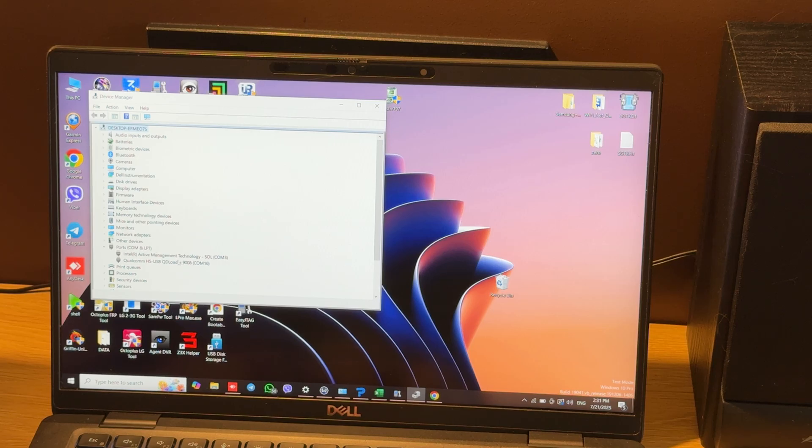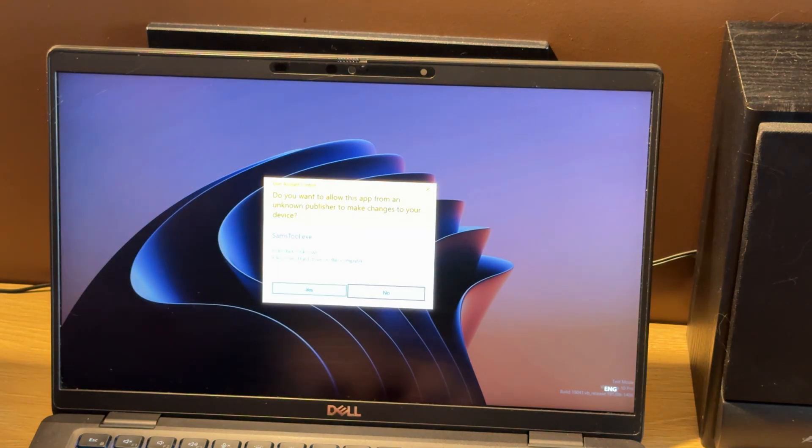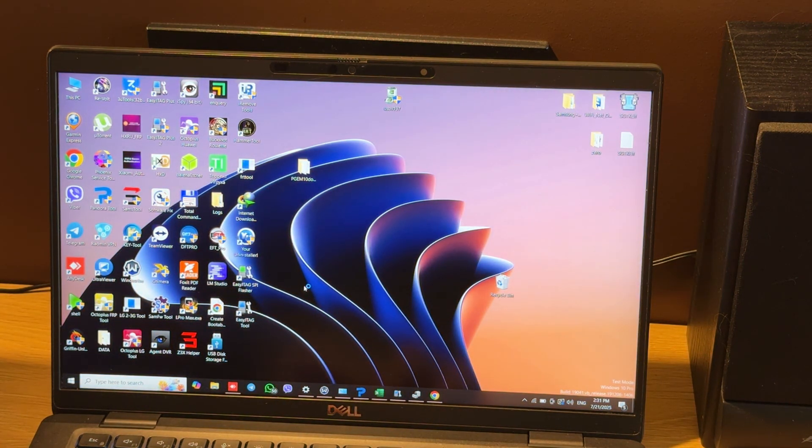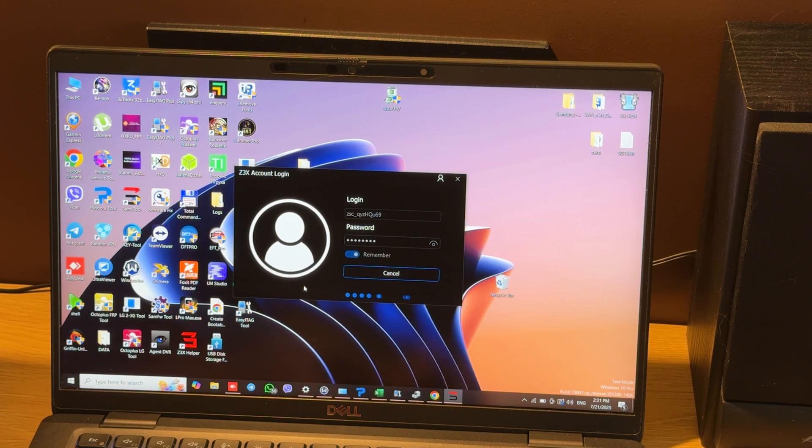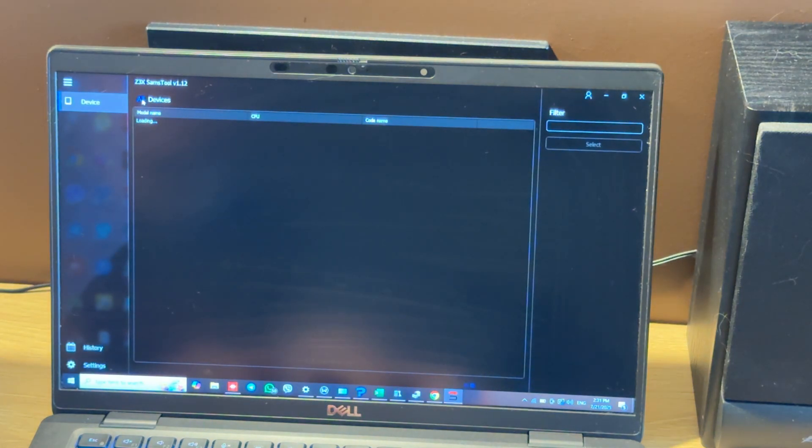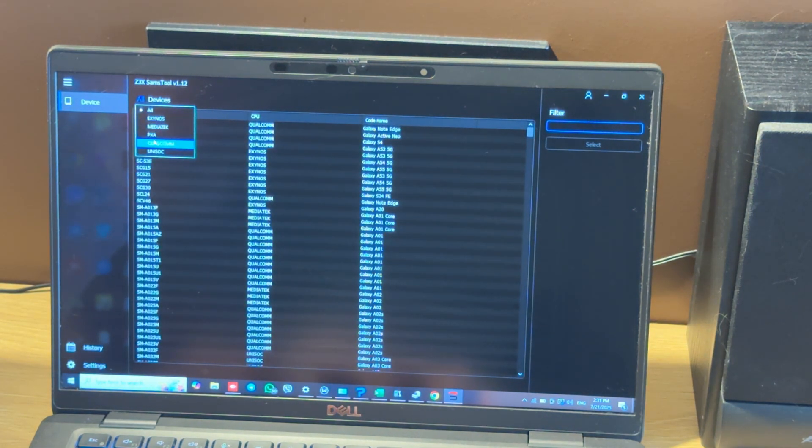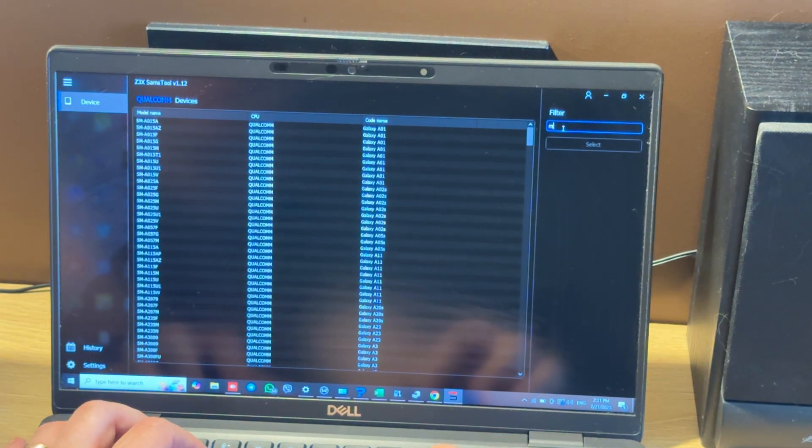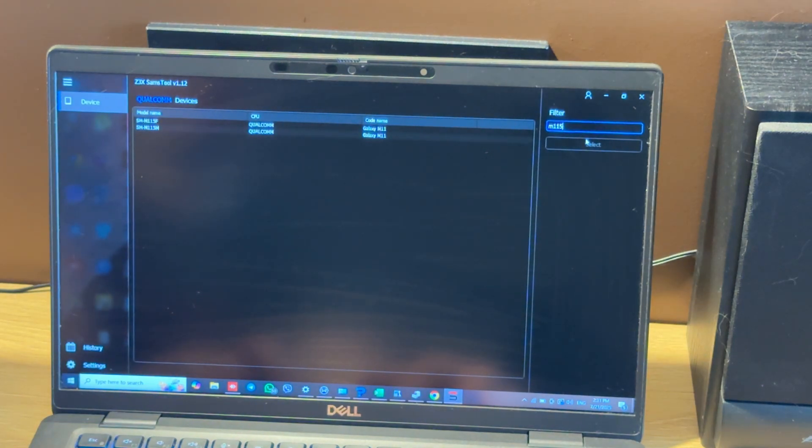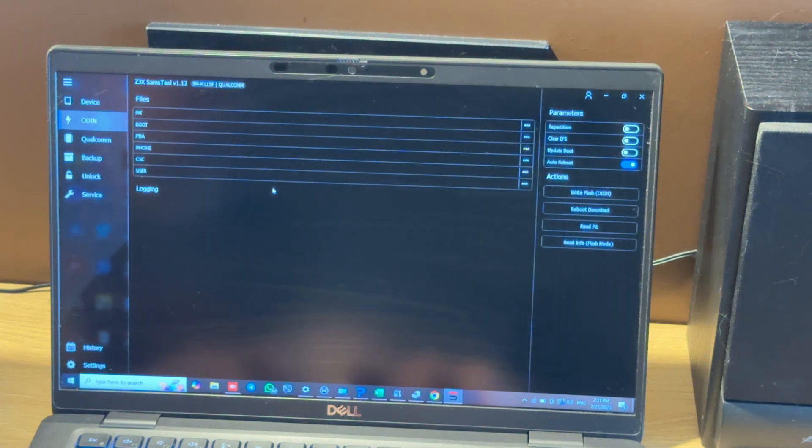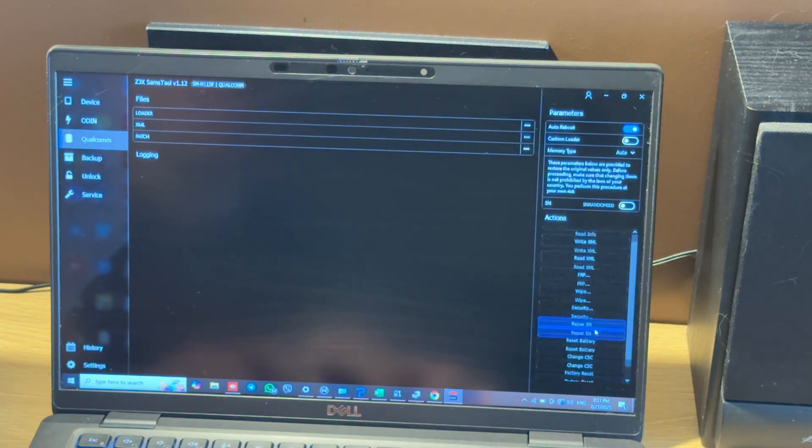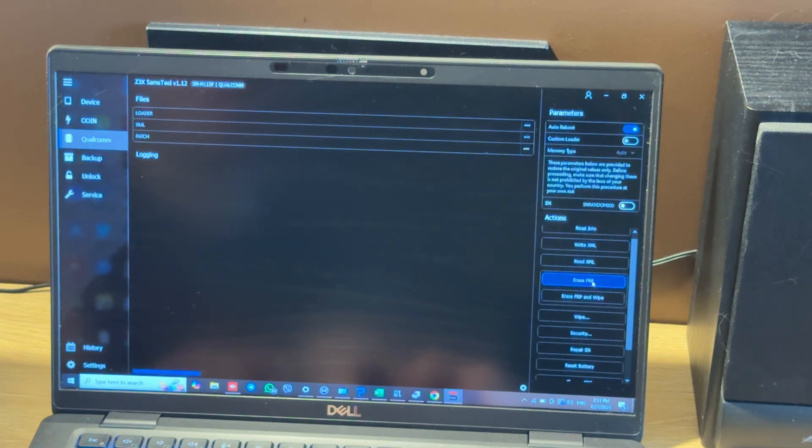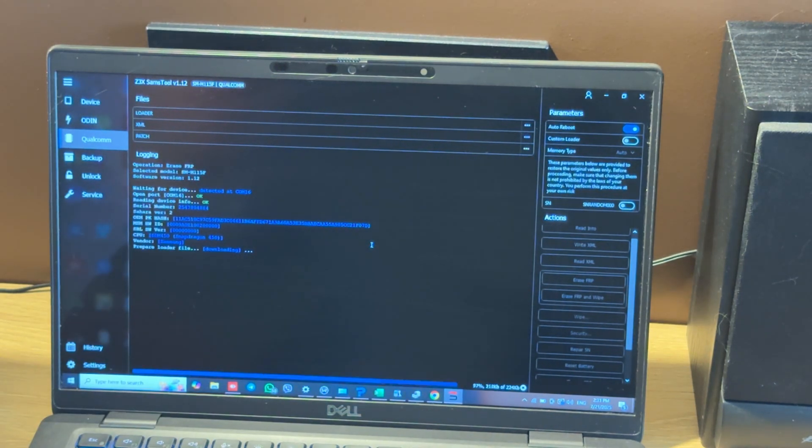Now let's run SamsTool. We should choose Qualcomm submenu, Whiskey Booth, and choose the correct model. In our case it's M115F model. Let's press select. Now we should move to the Qualcomm tab and press FRP button. Then in the submenu choose Erase FRP. The software will download the correct loader.